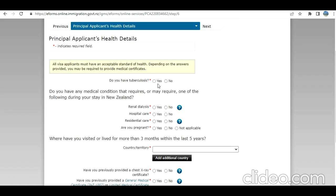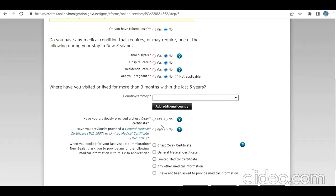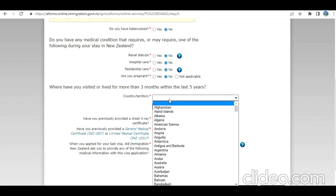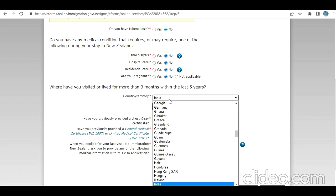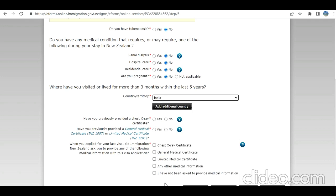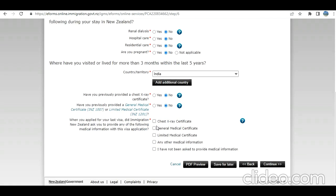Now your health information. Be very careful. I am just putting no, but you need to provide the information as per your case. Have you visited or lived for more than three months within last five years? Let's say this applicant has not gone out of India, so only India. But whatever is your case. Have you previously provided health service? When you applied for last visa, were you asked about medical information? Fine. I'm going to click on continue.